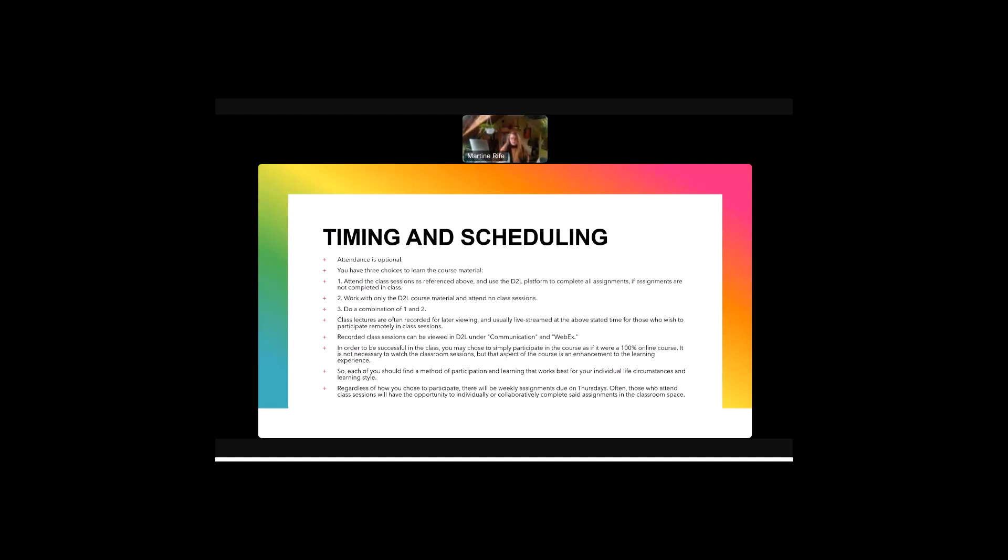We do have assignments due on Thursdays. In order to be successful in the class you may choose to simply participate in the course as if it were 100% online. It is not necessary to watch the classroom sessions but that aspect of the course is an enhancement to the learning experience. So each of you should find a method of participation that works best for your individual life circumstances and learning style.